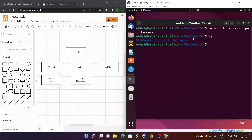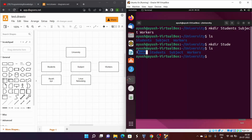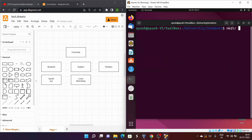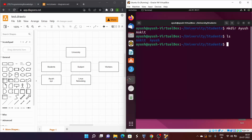Now I need to create ayush and xyz inside students. I'll cd into the students directory, then run mkdir ayush ankit. ls confirms both are created. This is how you create multiple directories with a single command. I won't repeat this for subject — you'd get bored seeing the same thing again.